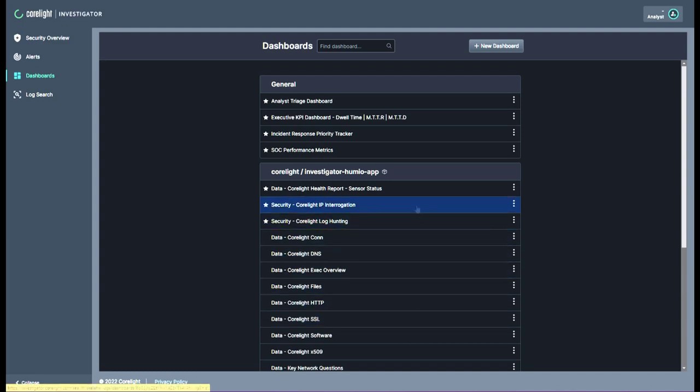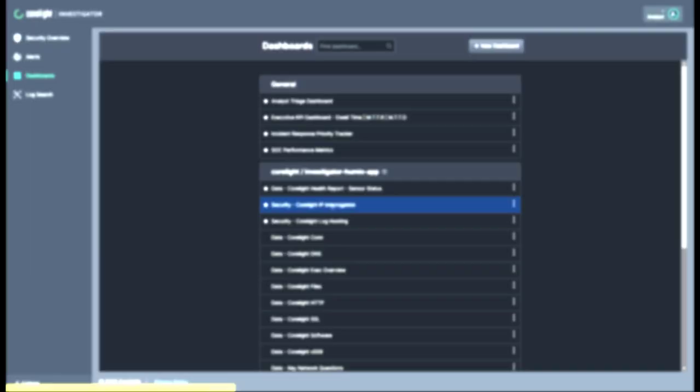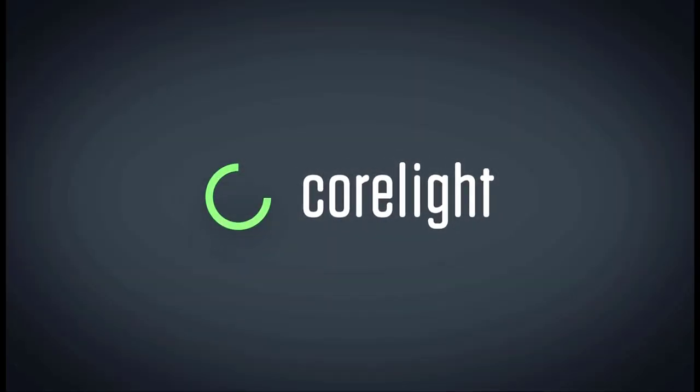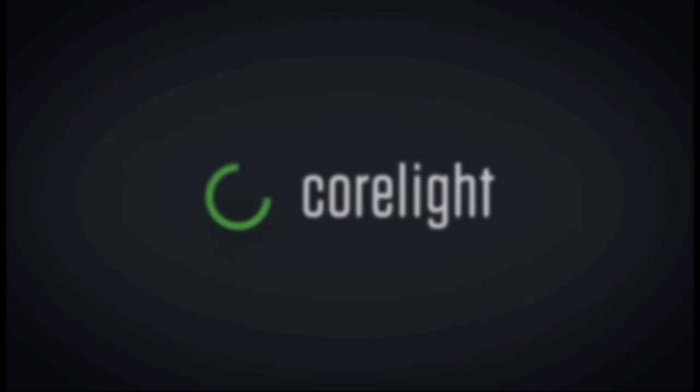Log storage means your teams will have access to both current and historical logs. Coralide Investigator, the only evidence-first threat investigation platform.